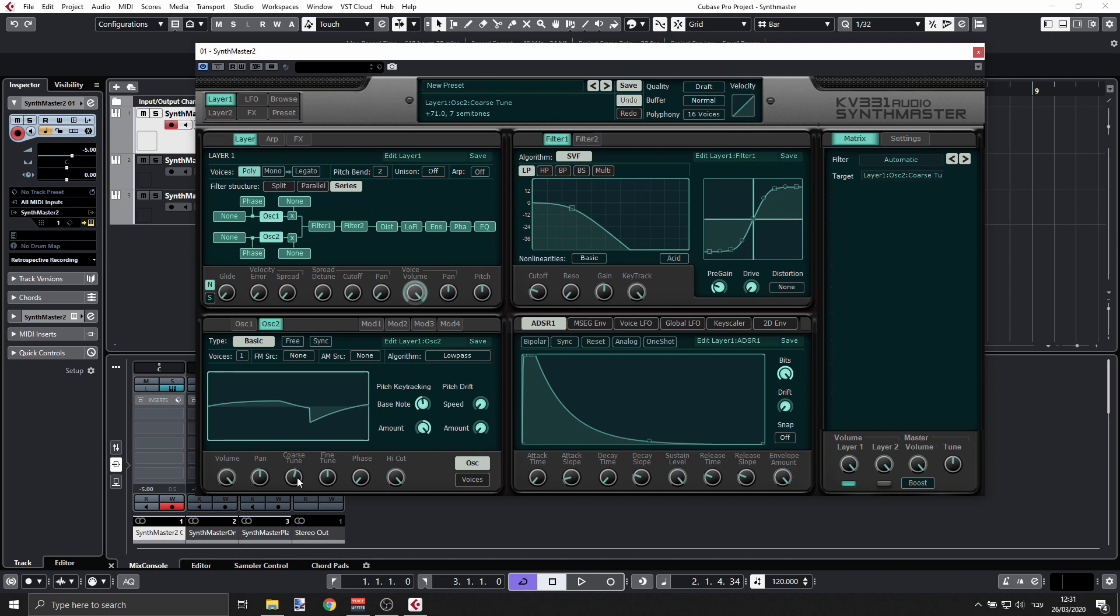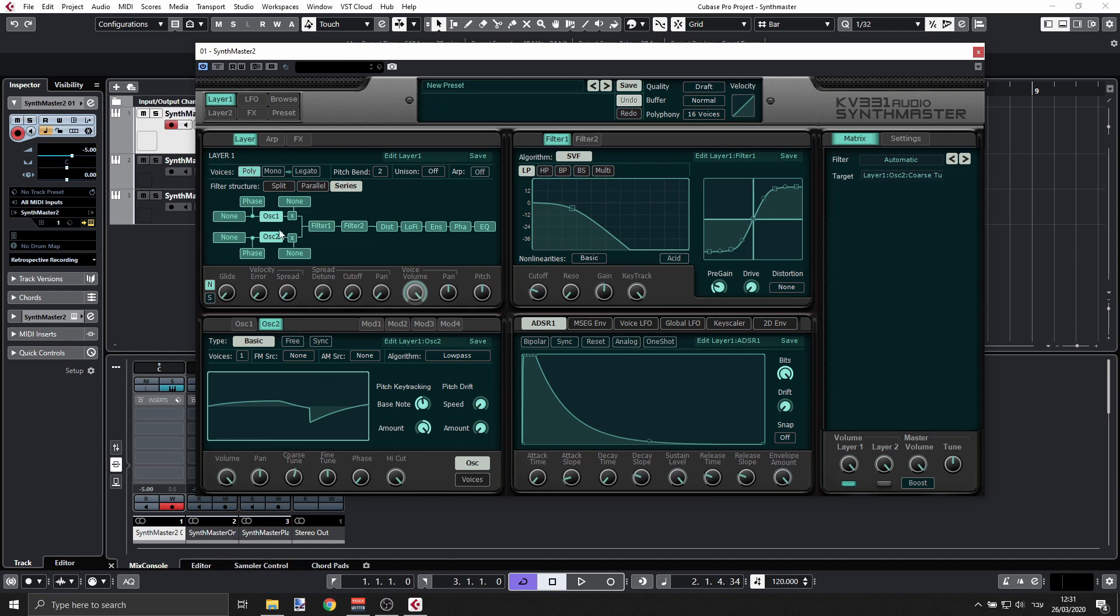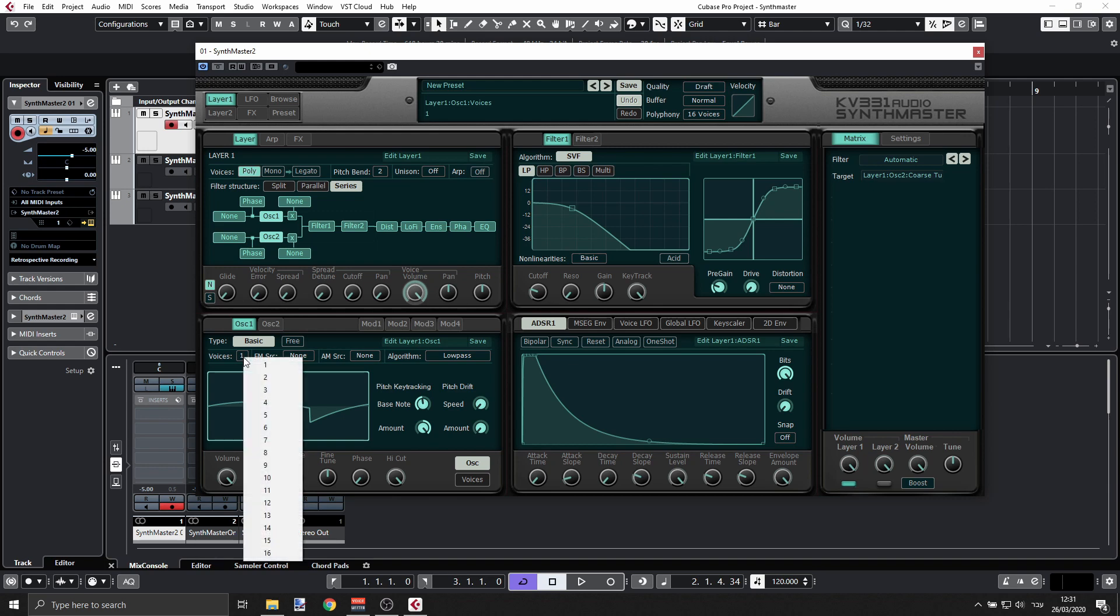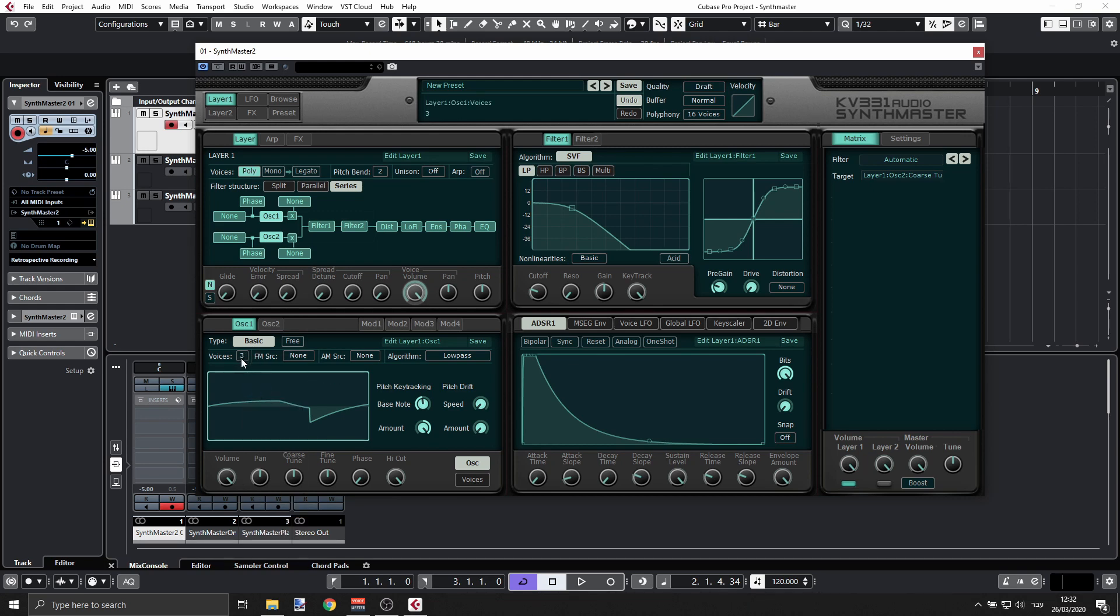This gives me a bit of fullness to the sound, and you can play with that to your liking. Let's go back to oscillator one and I'll actually have, let's say, three voices. Let's go to voices here and spread that and detune the spread.